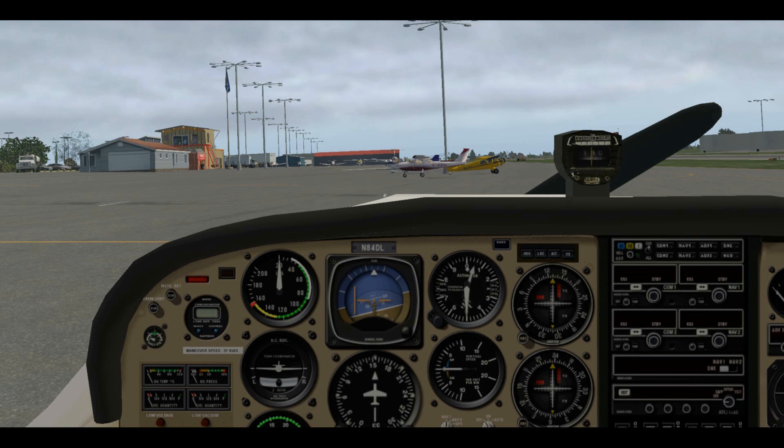So if the pressure altitude is the standard 29.92 inches of mercury at sea level, at 1,000 feet the pressure will read 28.92 inches of mercury, and at 2,000 feet we would get a reading of 27.92 inches of mercury.